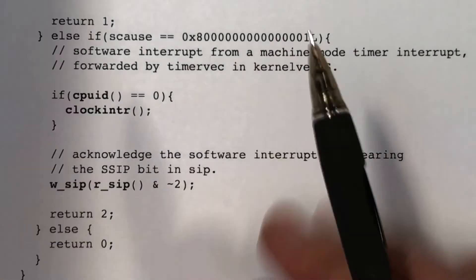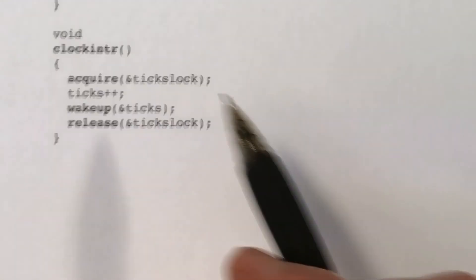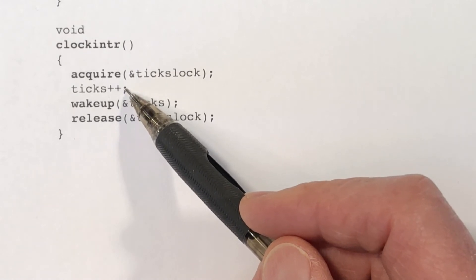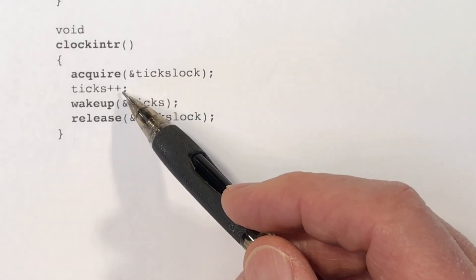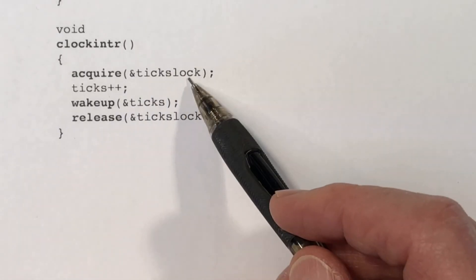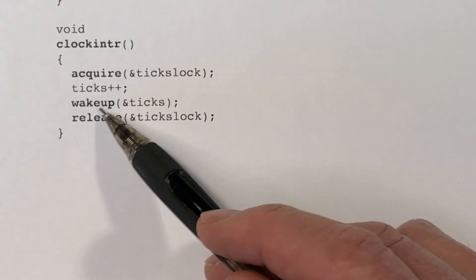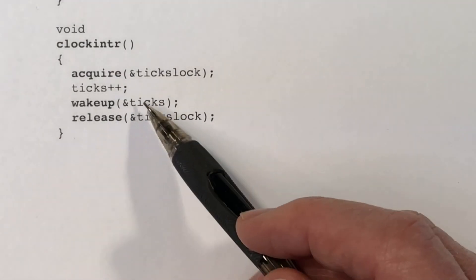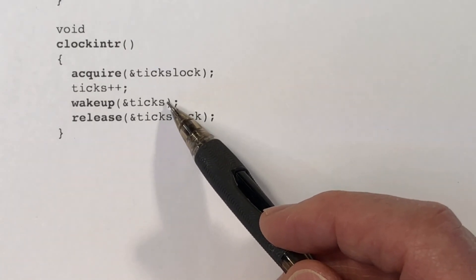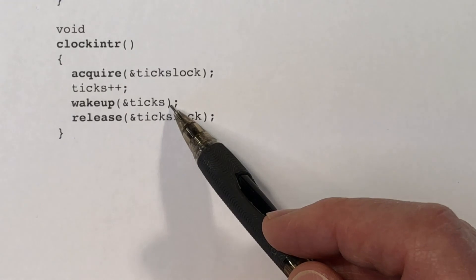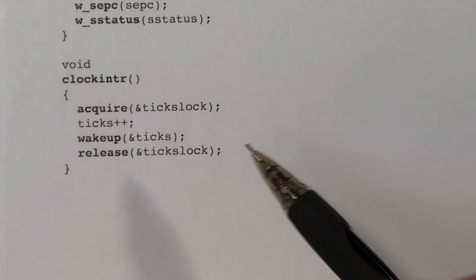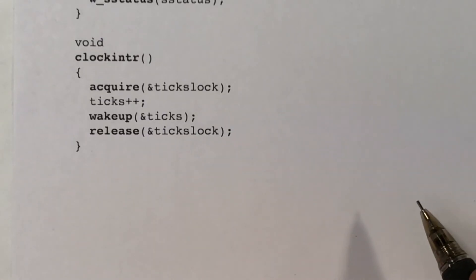The clockintr function simply increments the global variable ticks — that's essentially our clock. XV6 doesn't have any real-time clock; we're just counting ticks on core 0. That global variable is protected by a spin lock called ticksLock. We acquire it, increment ticks, wake up any processes waiting on a particular time, and then release the spin lock. That's it for kernelvec and what happens when a trap occurs in kernel mode.